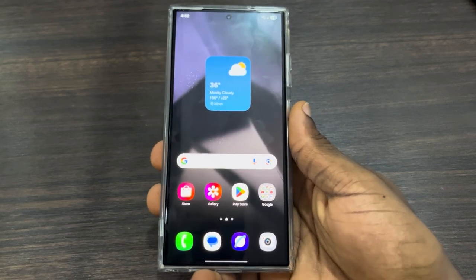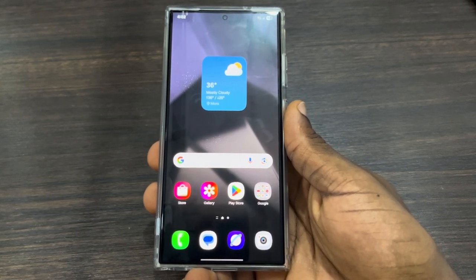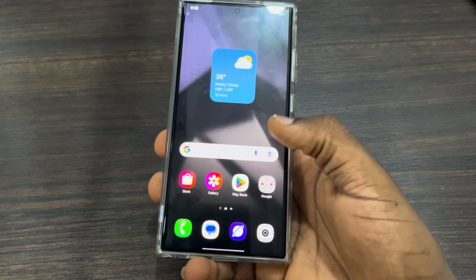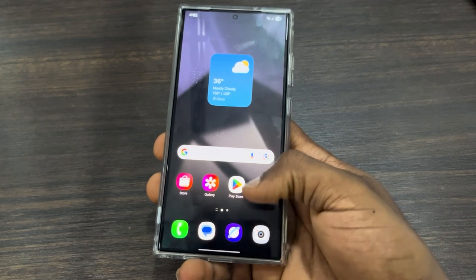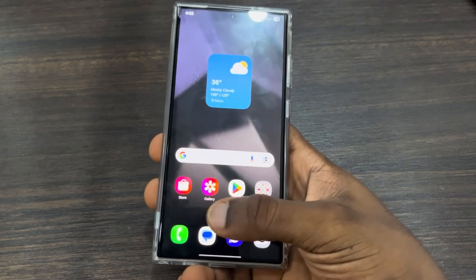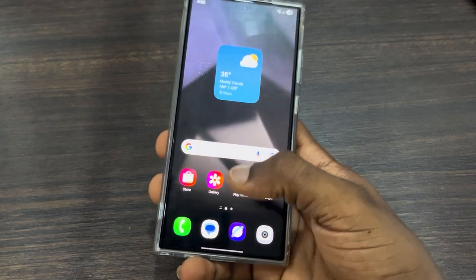Hey guys, so in today's video I'm going to show you how to rotate apps on a Samsung phone home screen. If you want to rotate the apps on your home screen to any angle, let me show you.